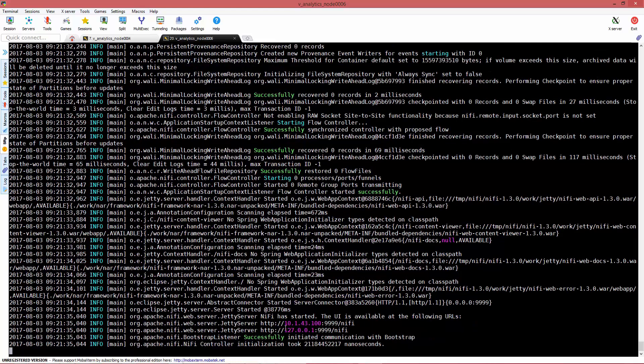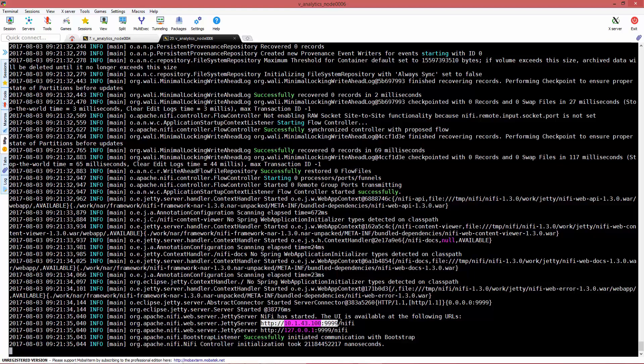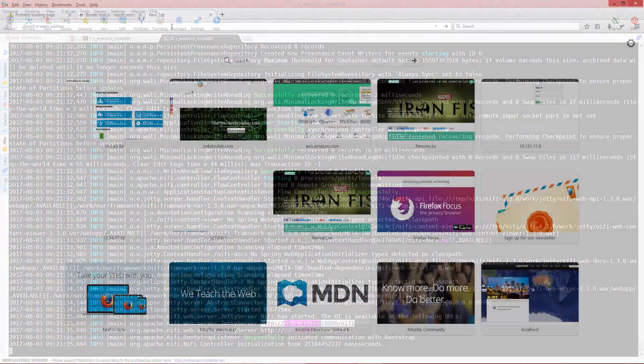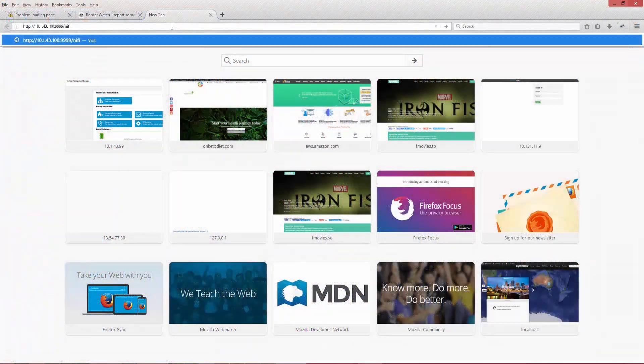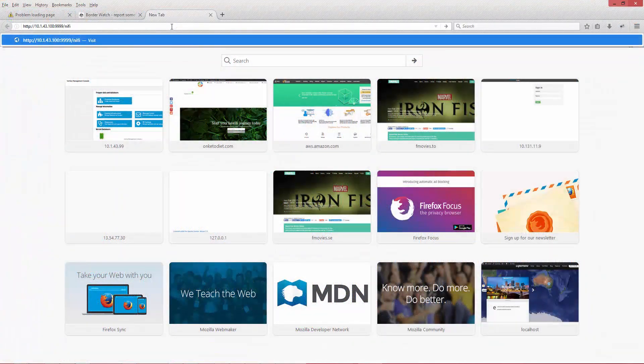This should be ready to go. You can use it on your local machine. If you install it on your local machine, use the 127.0.0.1 and the port.